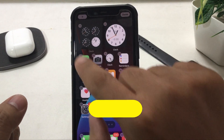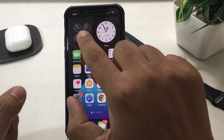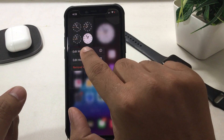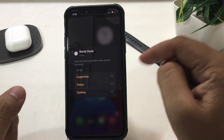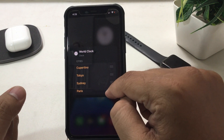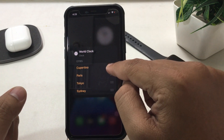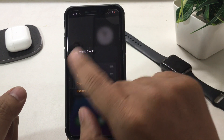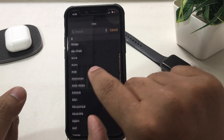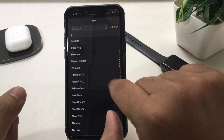Now, how to edit the world clock widget: gently tap and hold, then tap Edit Widget. From here you can reorder cities, or if you want to add a new city not already on the list, tap on a city and choose a new one — that's it.